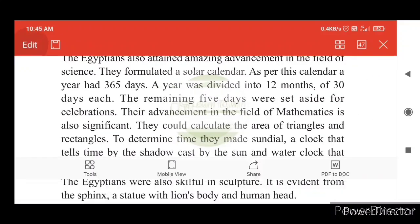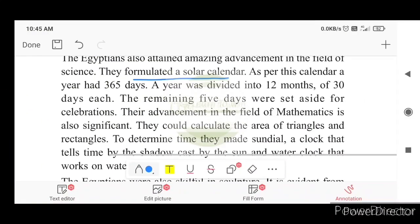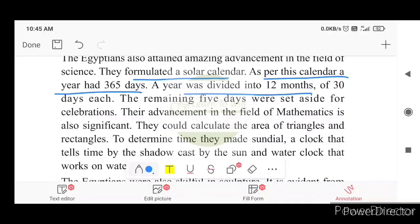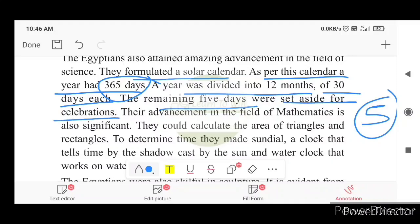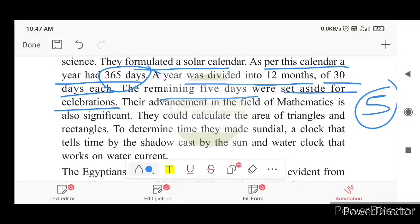The Egyptians also attained amazing advancement in the field of science. They formulated a solar calendar of 365 days, with 12 months of 30 days each — totaling 360 days — and five days set aside for celebration. The advancement in mathematics is also significant. They could calculate the area of triangles and rectangles. To determine time, they made a sundial — a clock that tells time by the shadow cast by the sun — and a water clock that works on water current.